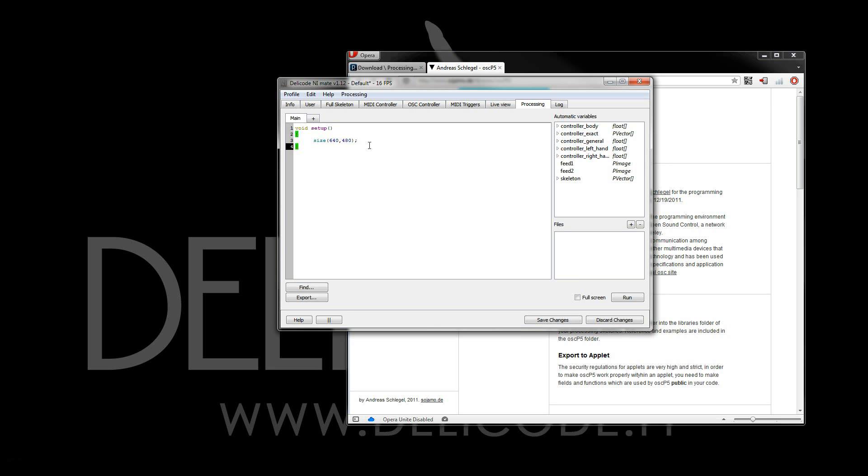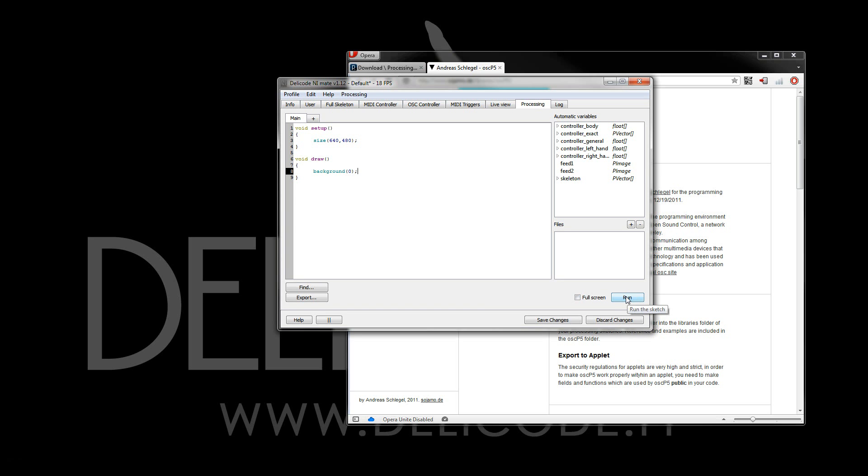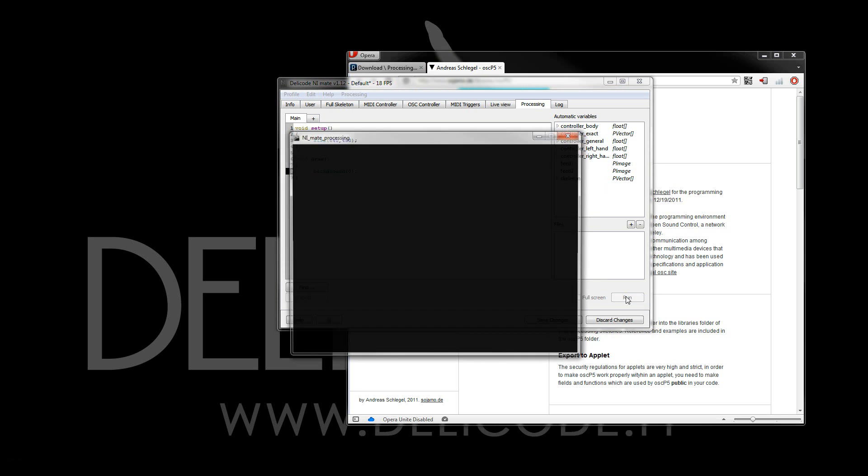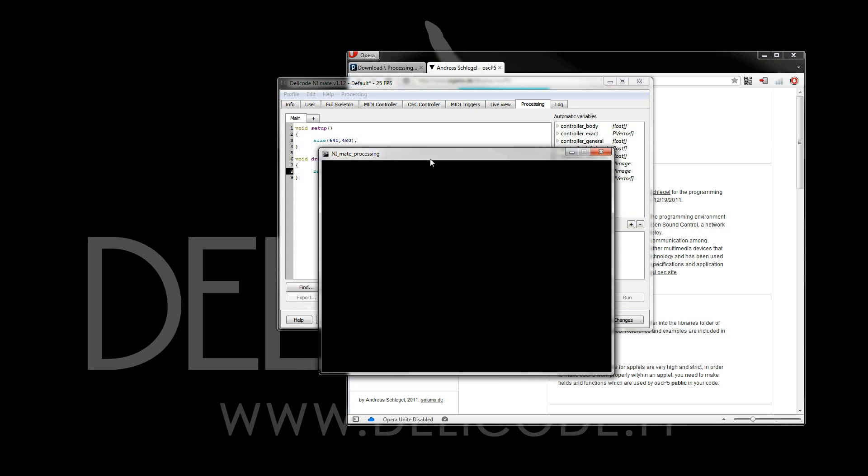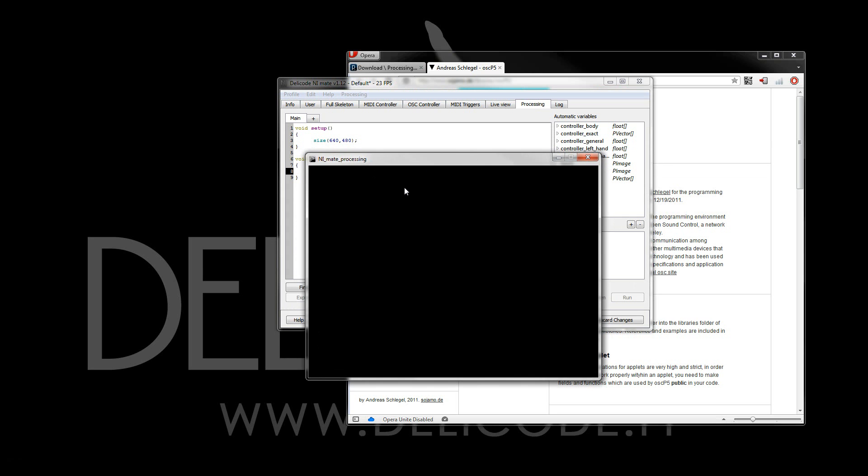And the actual drawing happens in the draw function, and here, I'll first set the background to be 0. And we can actually test this right now, see that everything is running. Simply click the run button, and yes, there's the blank processing sketch running.